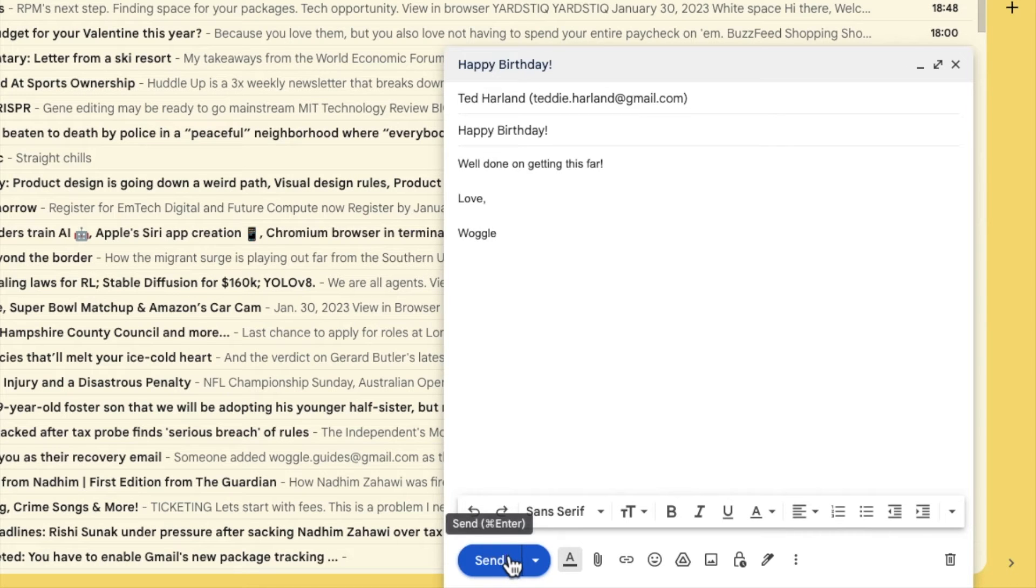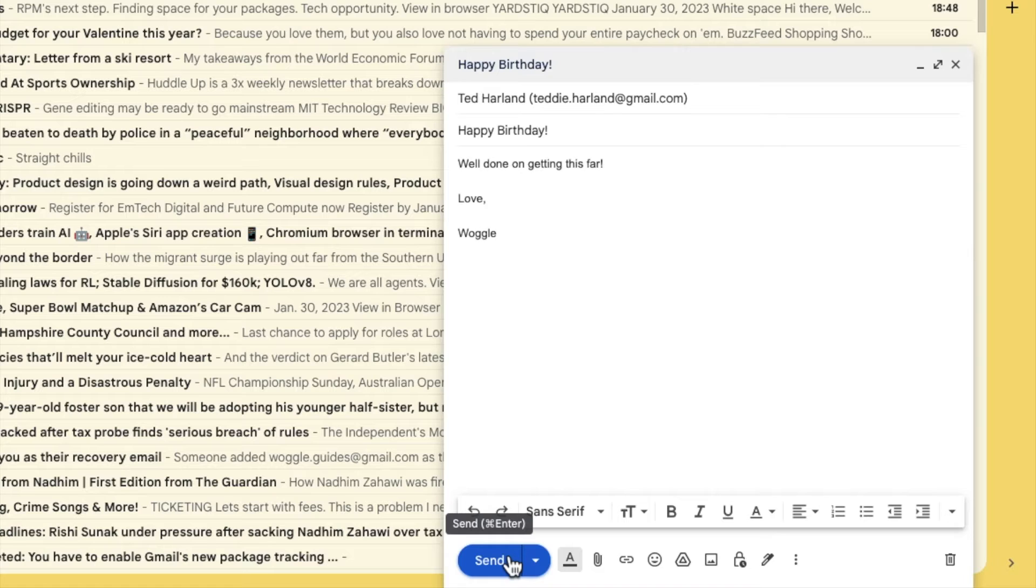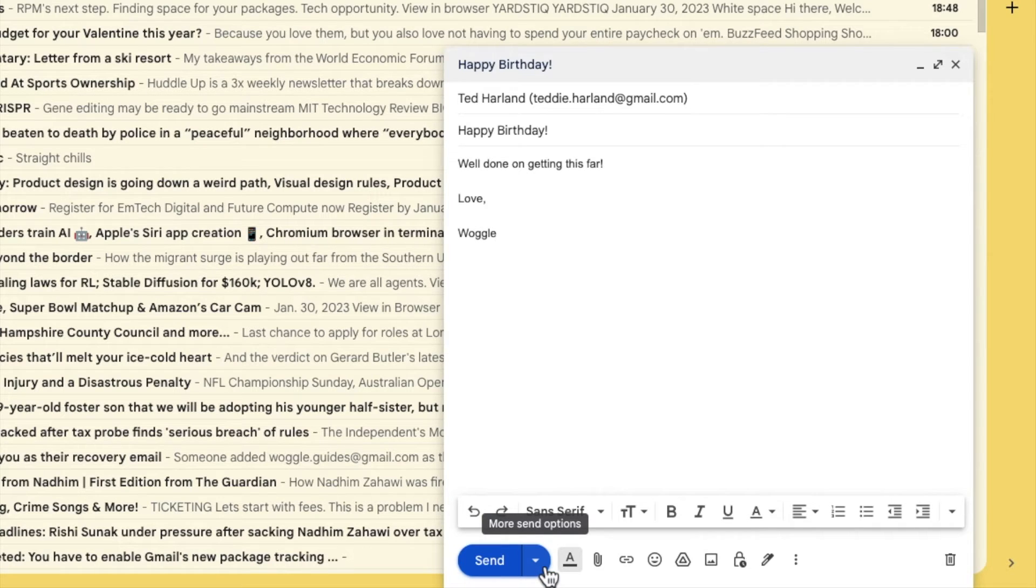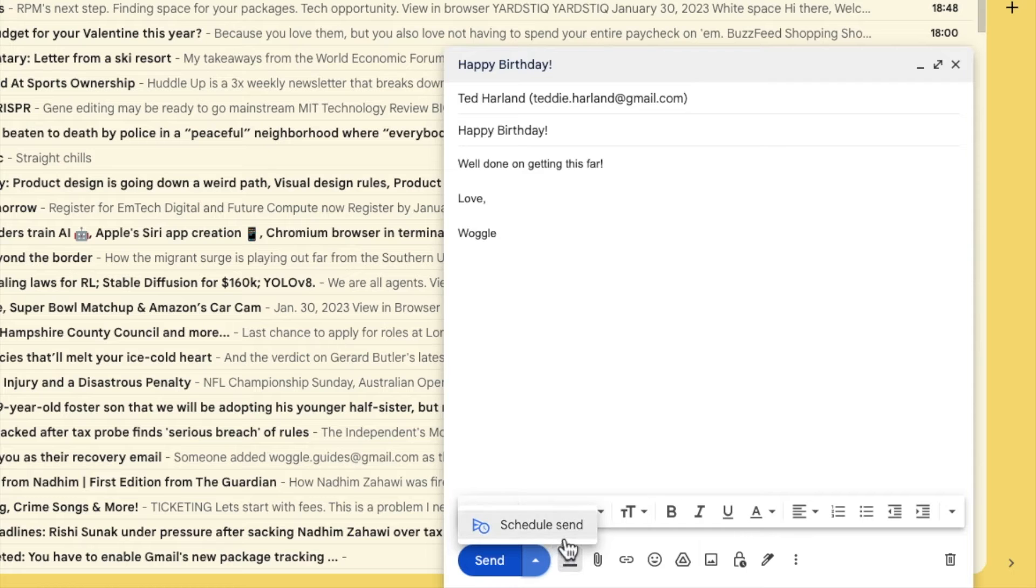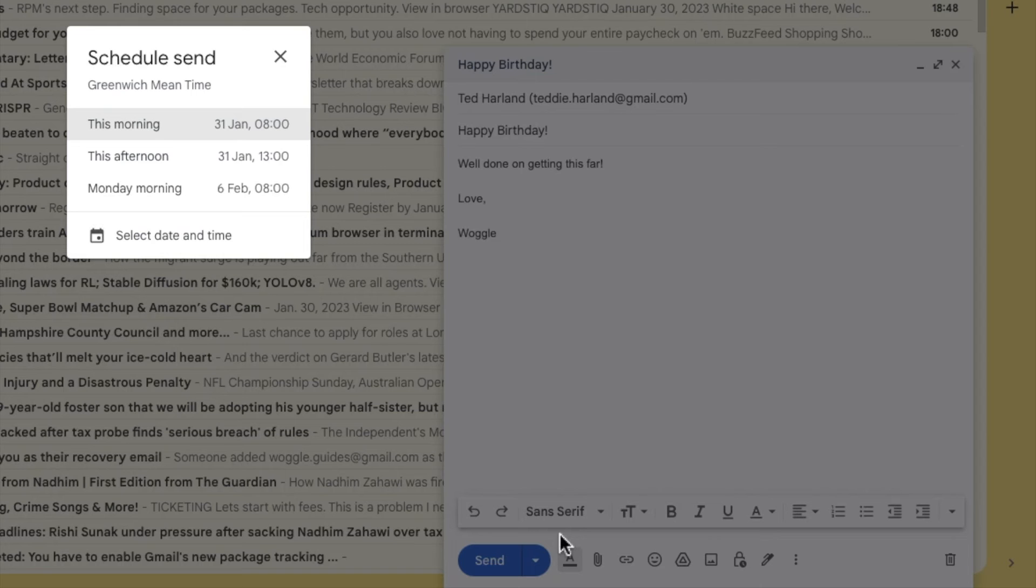To schedule that mail for a later time however I need to move my mouse pointer to the small drop down arrow on the right of the send button. You'll see if we do that there are more send options behind that arrow. If I click on that an option appears called schedule send. I'll click on that once to choose it.